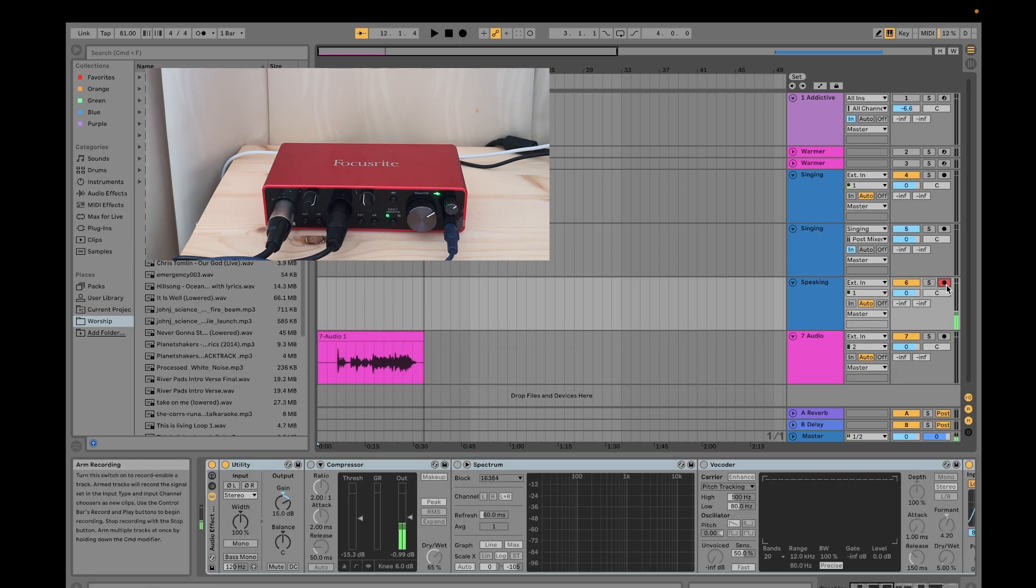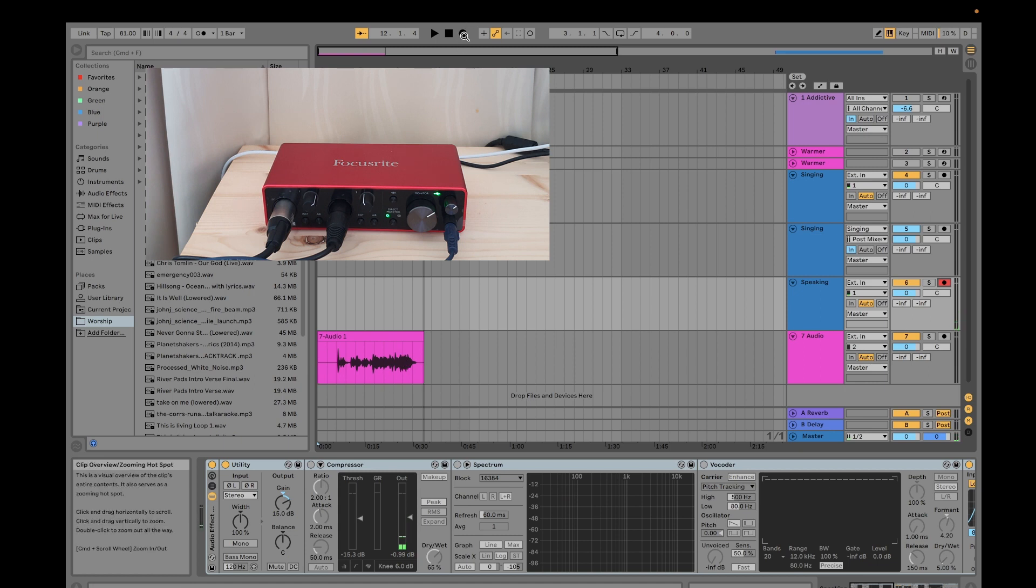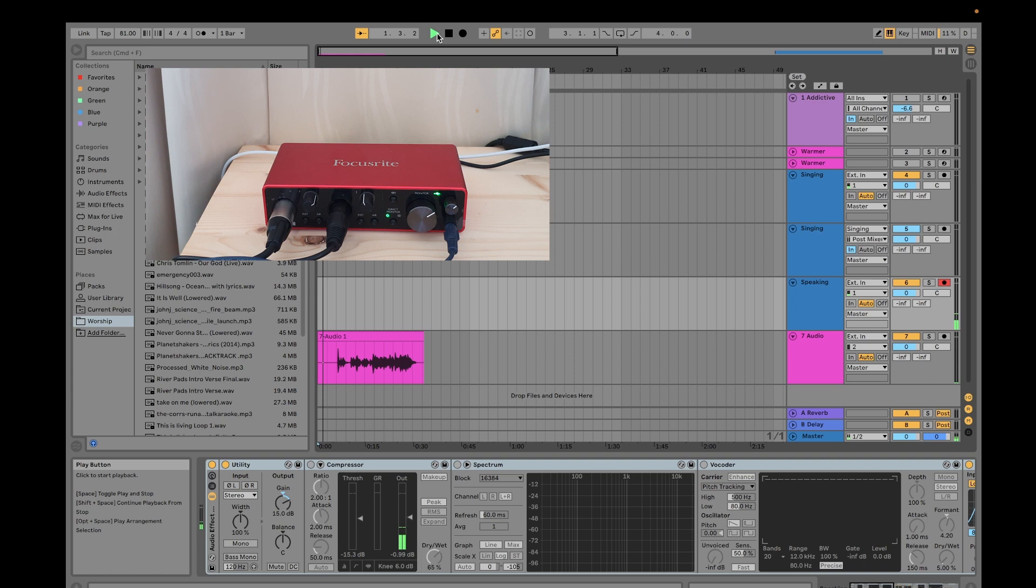So you can see I have now recorded my audio signal coming from my digital piano here. Then let's try to hear it first.